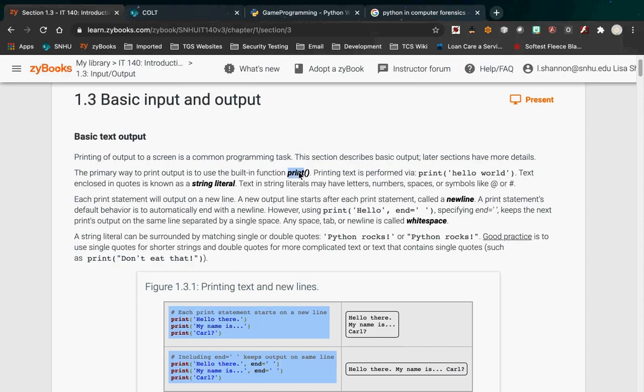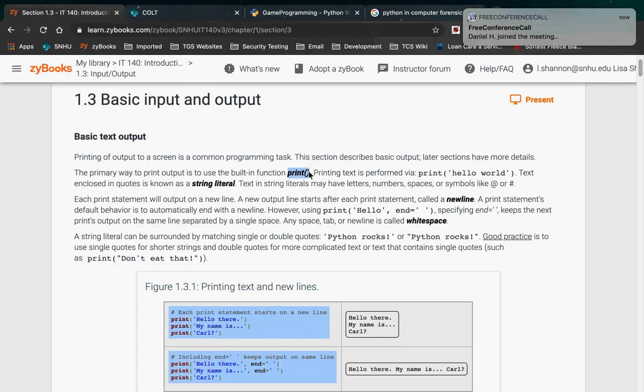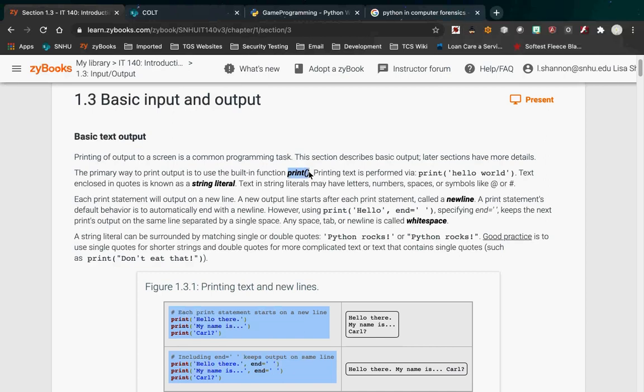For output, we're going to be using the print statement all over the place in this class. Print is a function — it's the first function that we're going to use in this class.